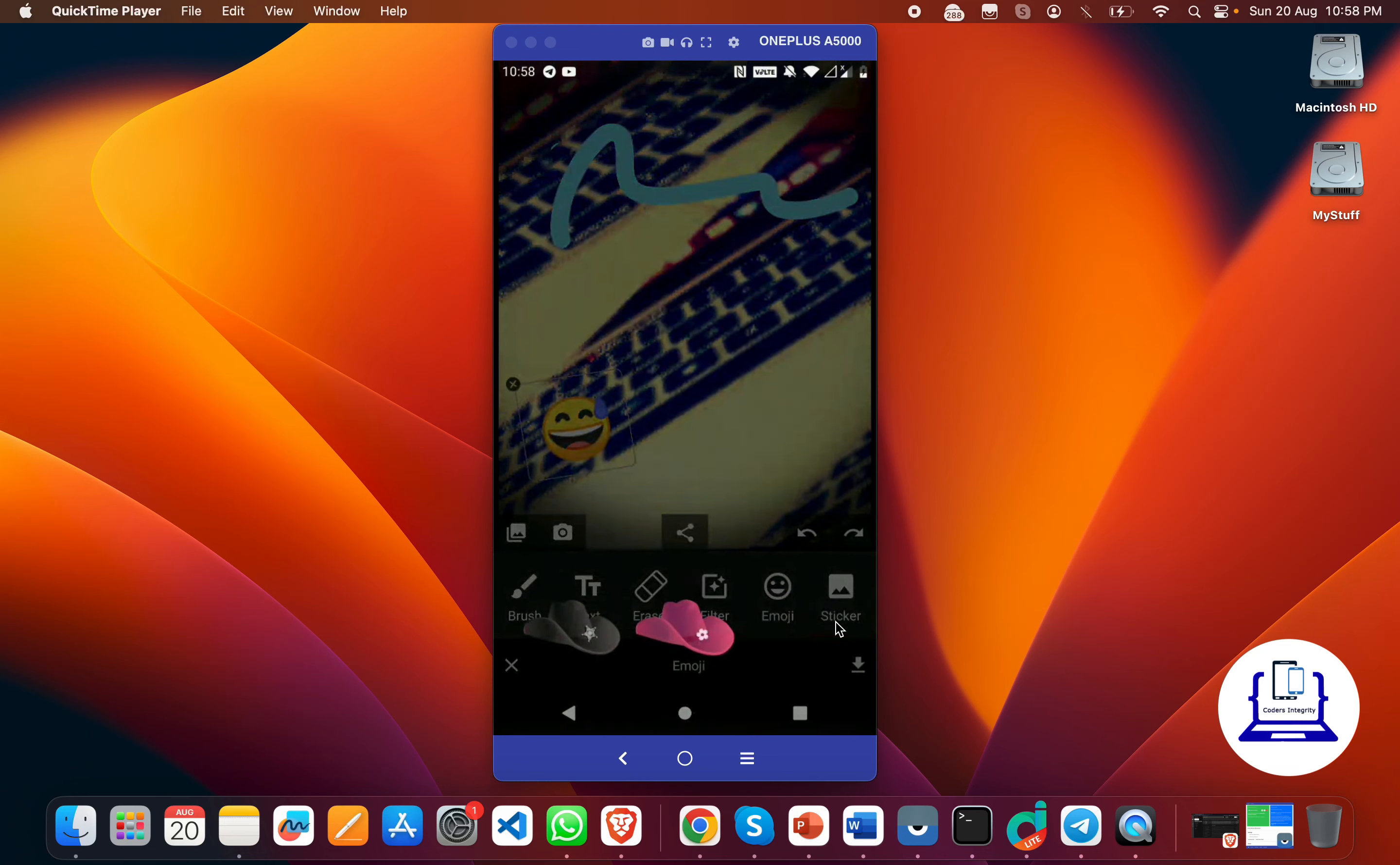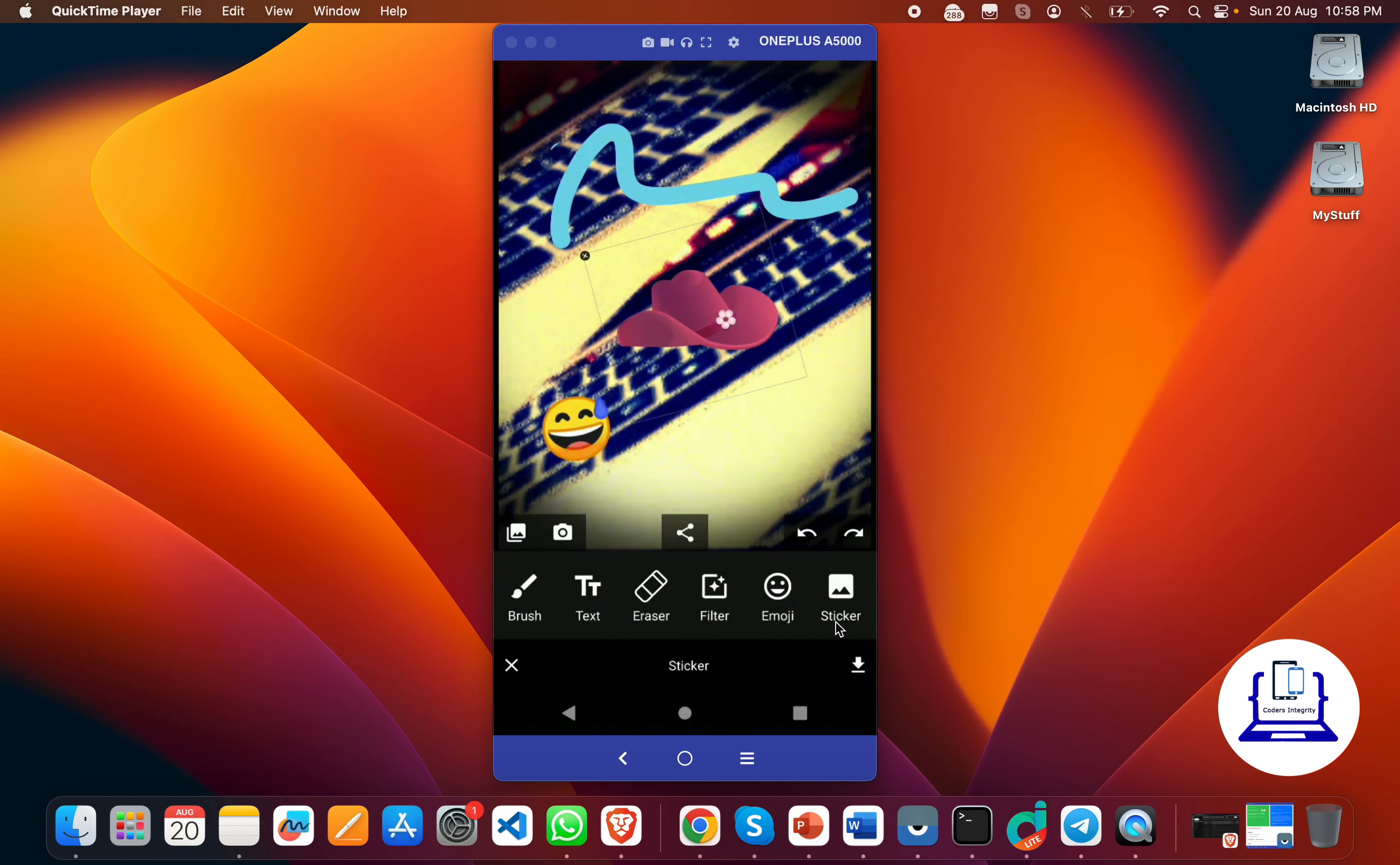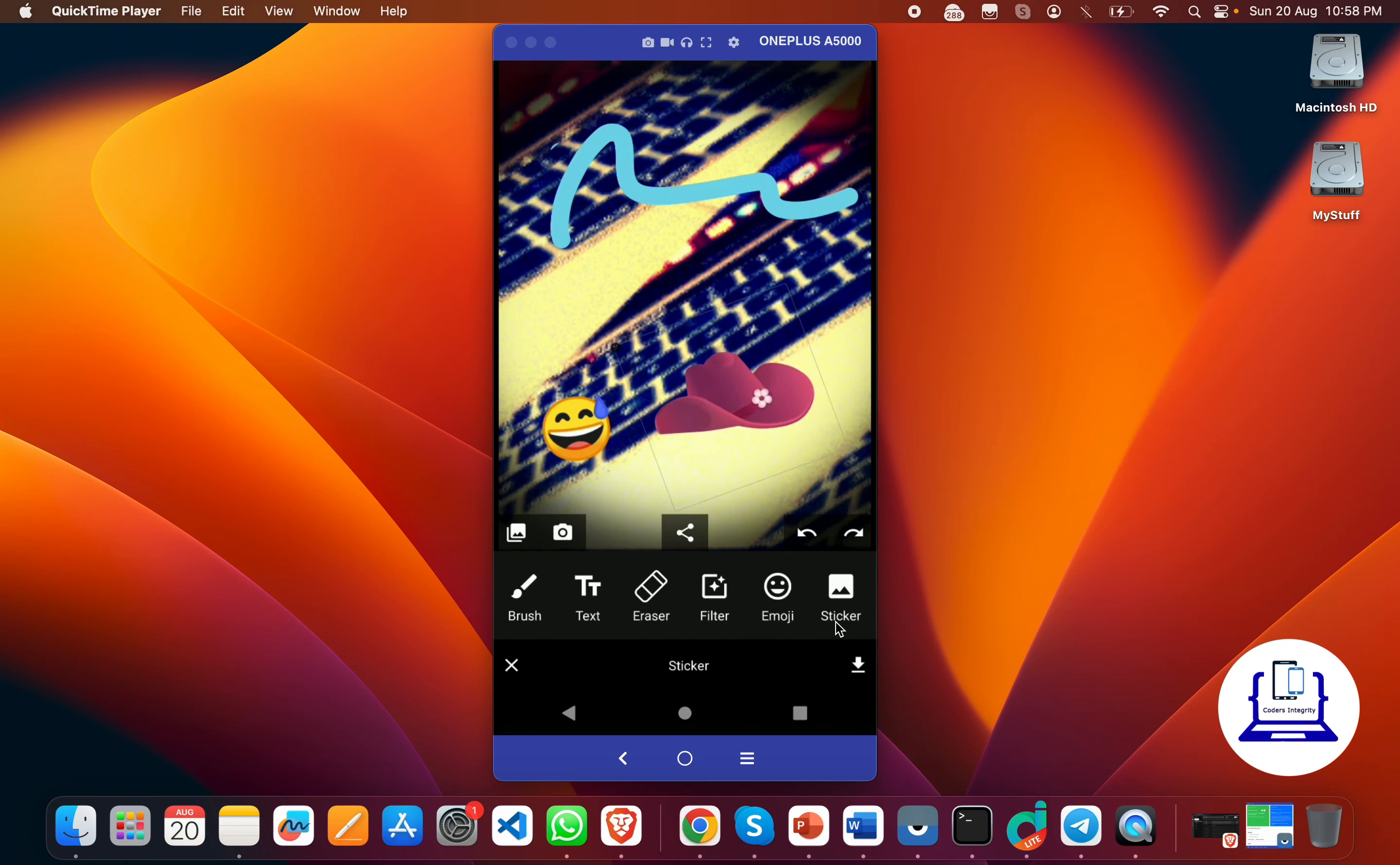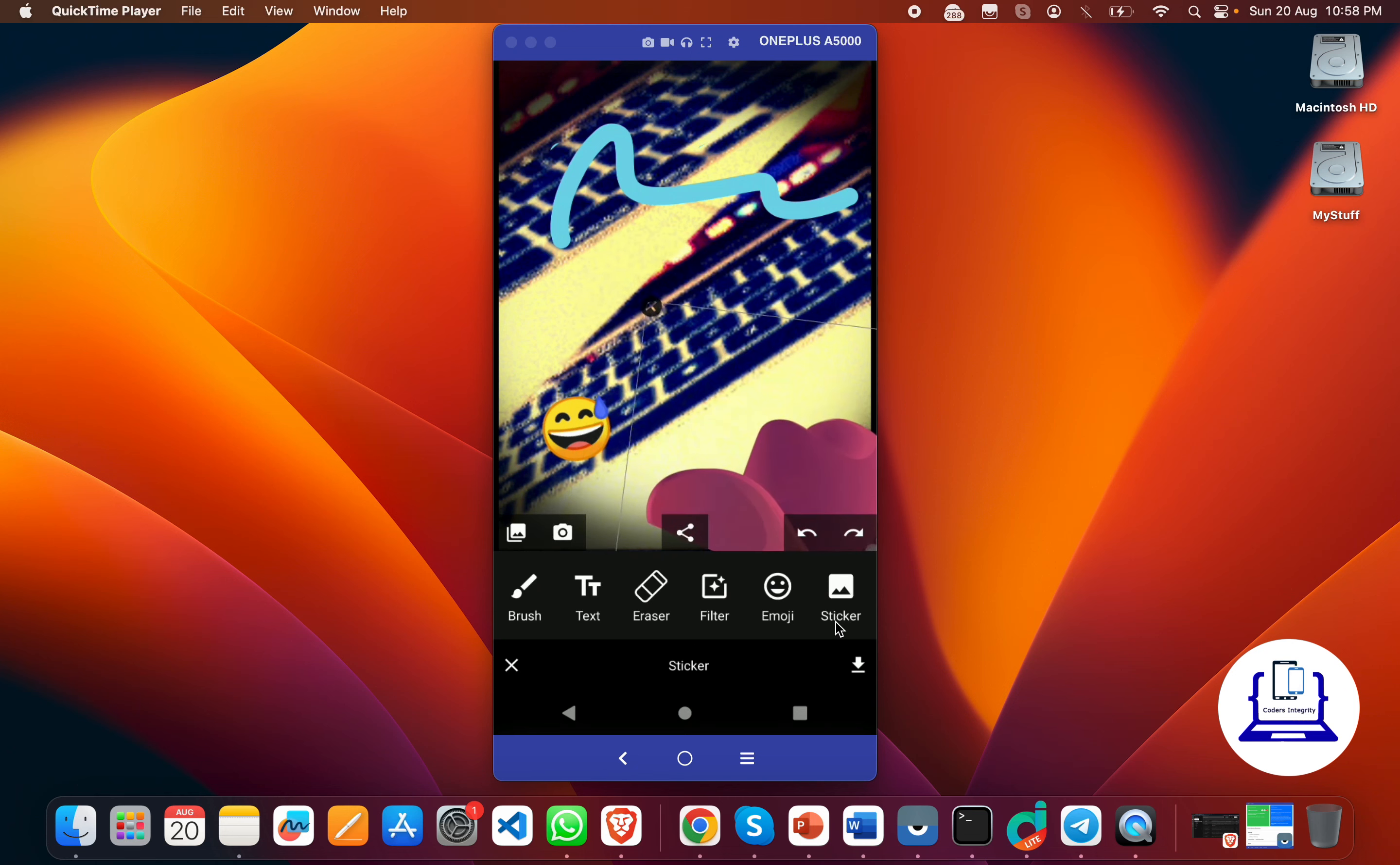You're also having the stickers of this cap. You can add this cap onto your image like this. If you want to delete it, you can also delete it by clicking on this cross icon at the top left corner and it will be removed.